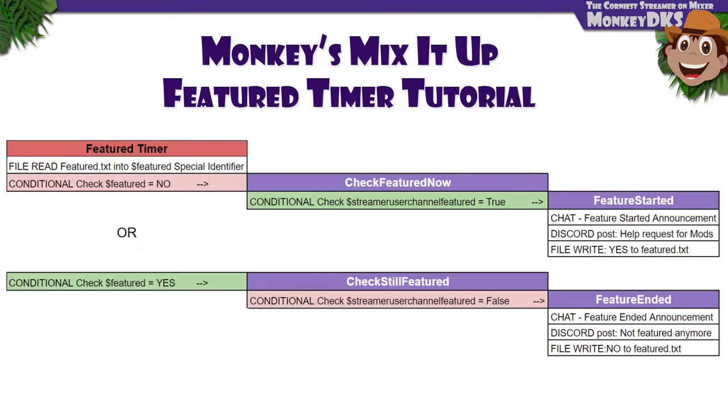Hey guys, MonkeyDKS here, and today I have a tutorial on how to use MixItUp to let you and your moderators know if you're featured on Mixer.